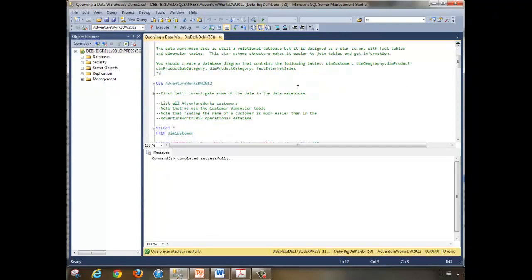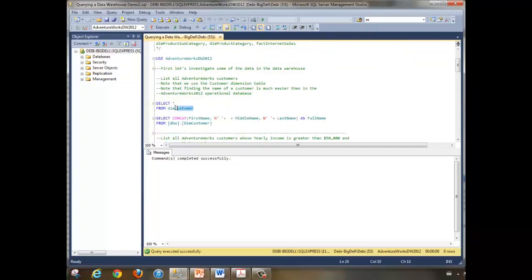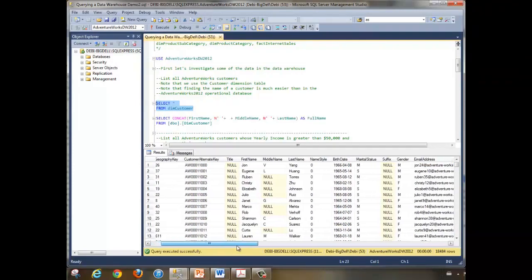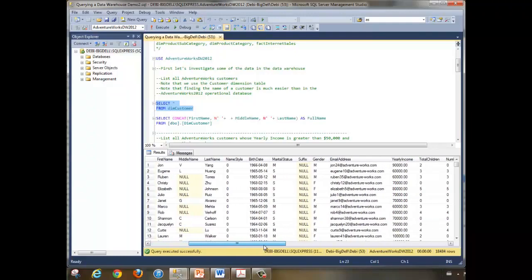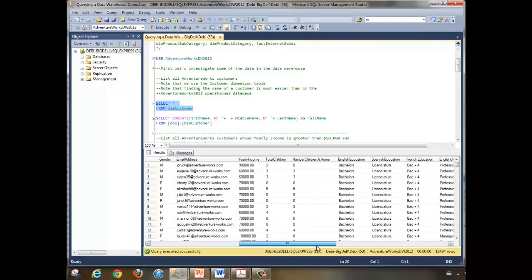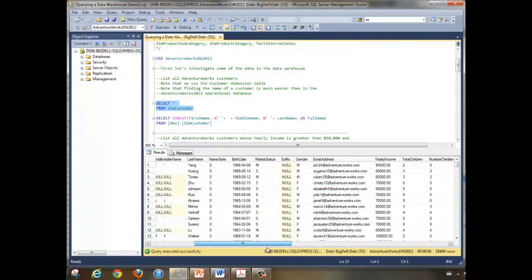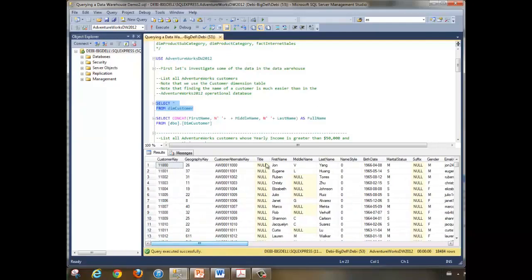First let's take a look at the data in the data warehouse. We're going to run a select all against the customer table. This gives us a look at the customer table. We have the customer key, the geography key, alternate key, title, first name, last name, birth date — a lot of attributes, many fields, and a lot of rows as well.